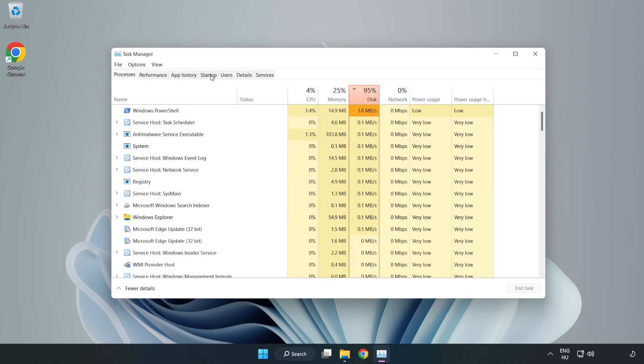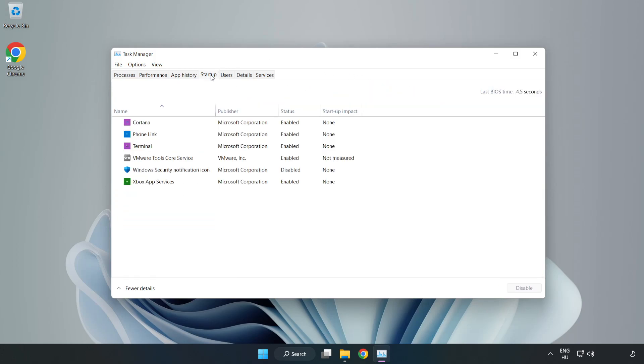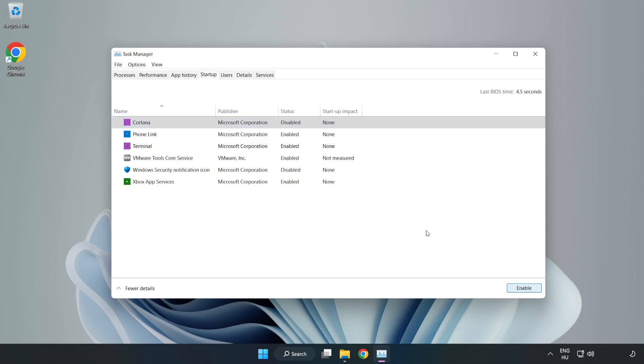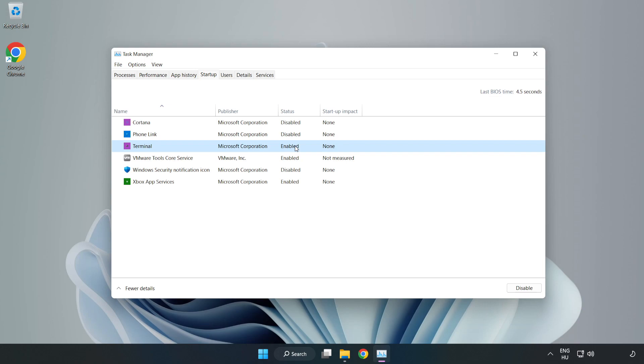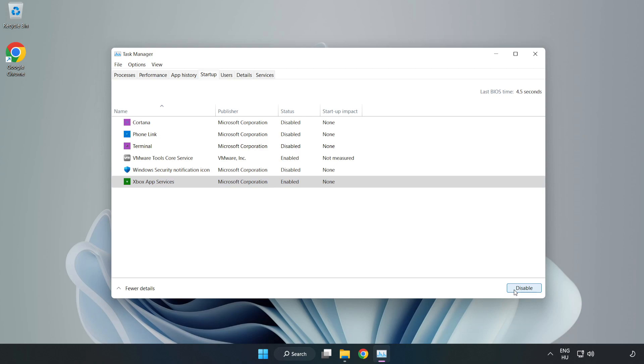Click Startup. Open Task Manager. Close the window.